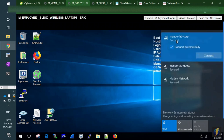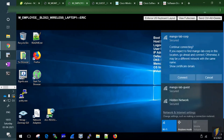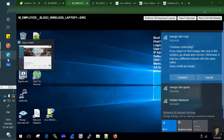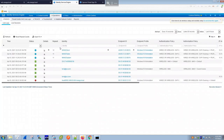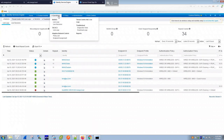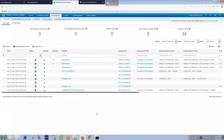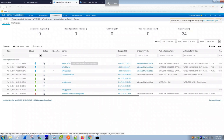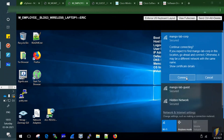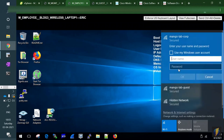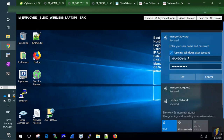On the client machine, going to the Wi-Fi section shows both SSIDs visible: 'mango-lab-corp' and the guest SSID. Clicking to connect to the corporate SSID prompts for a username and password. We're using domain user credentials — Windows domain accounts defined in Active Directory.